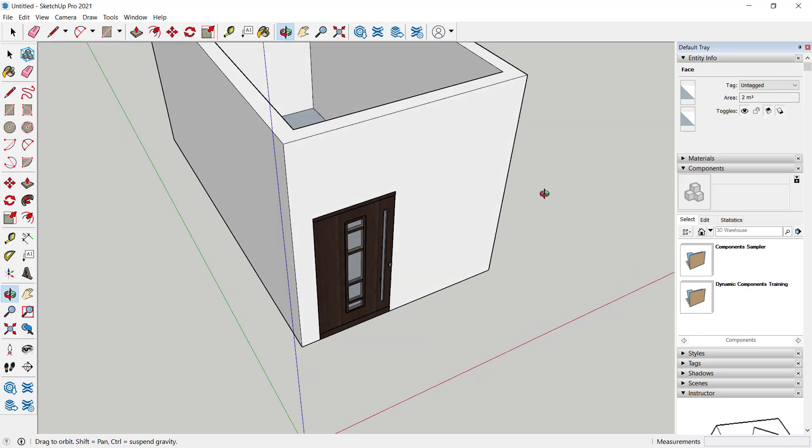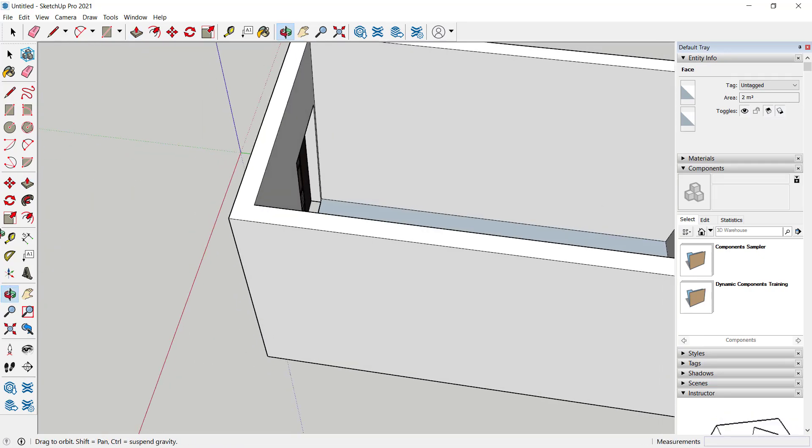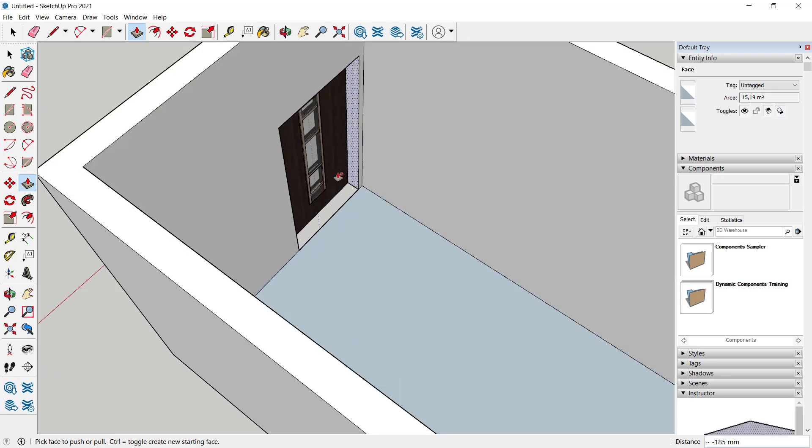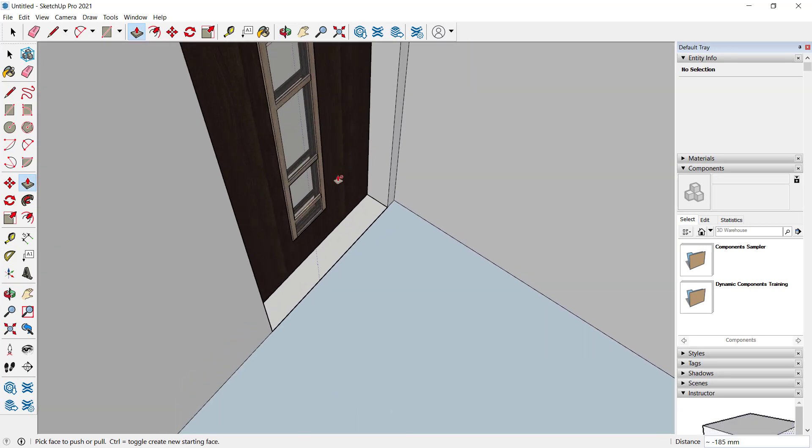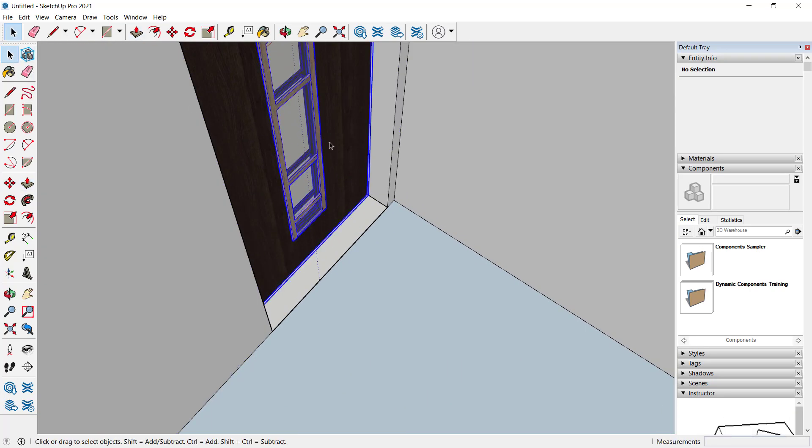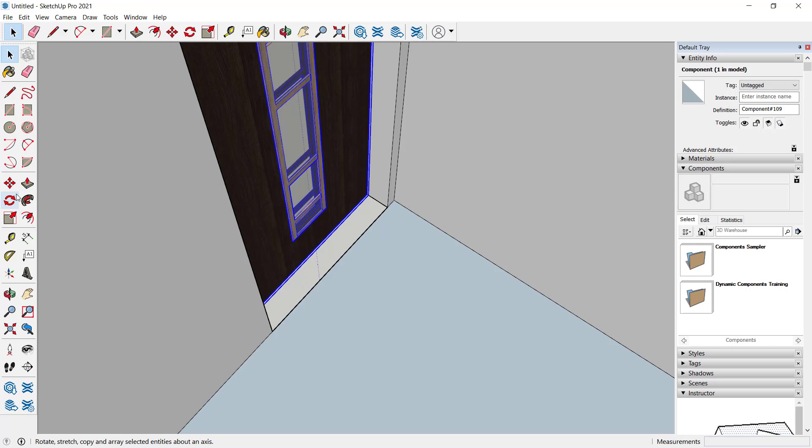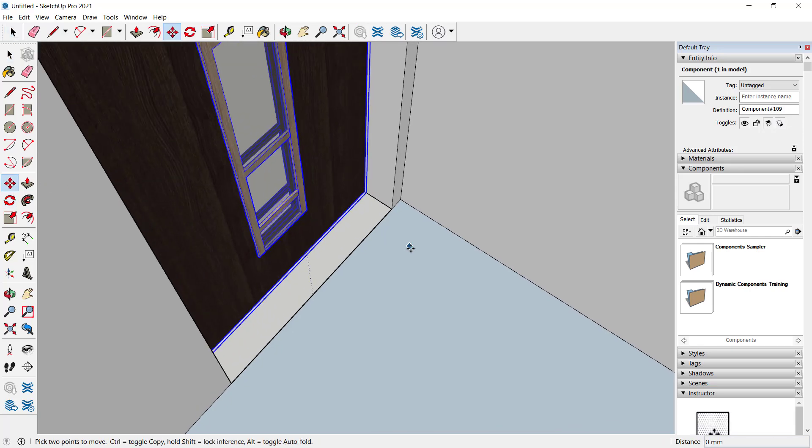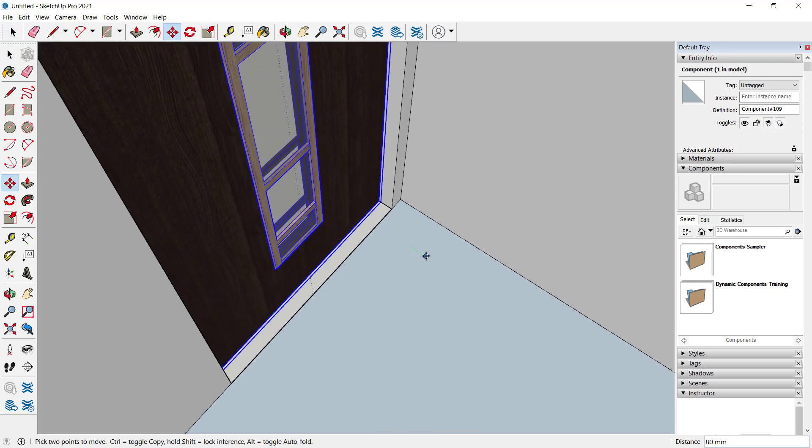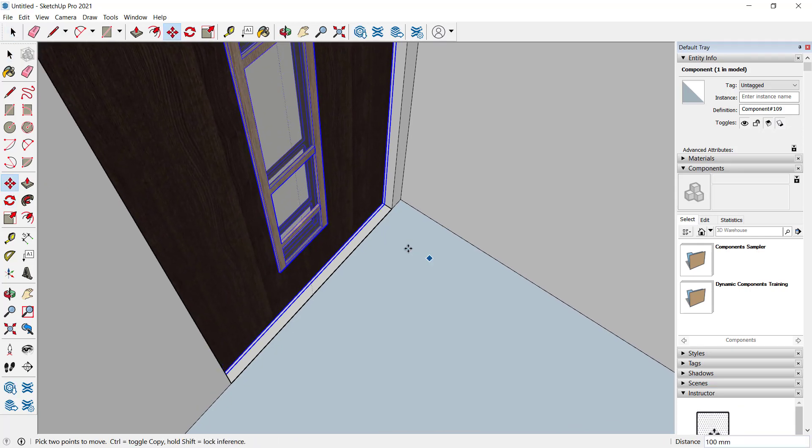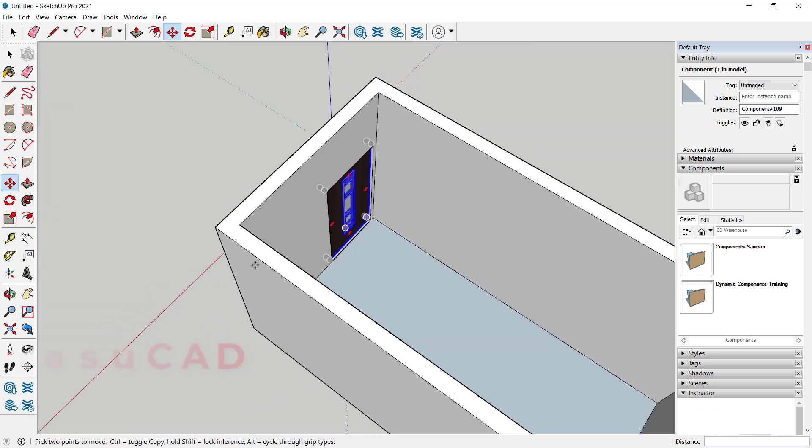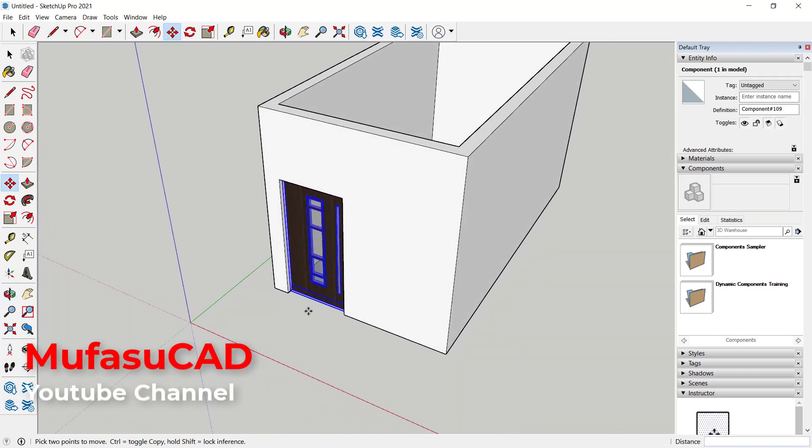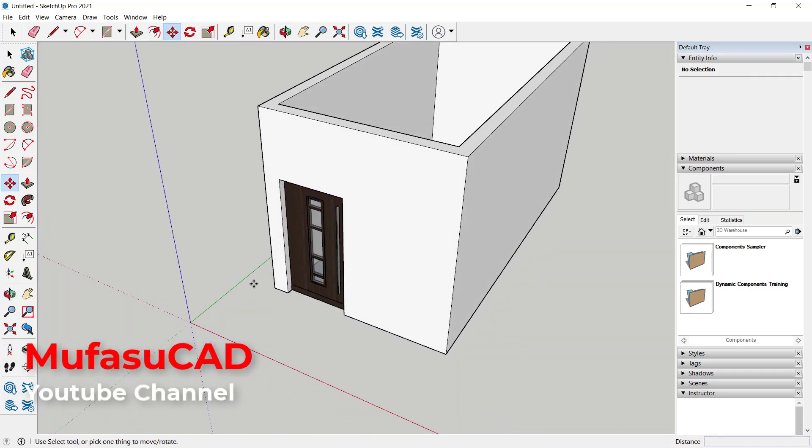You also can move this door. You can use the move tool - click here on move tools - and I will move it to this point. So we have already added a door into this wall.